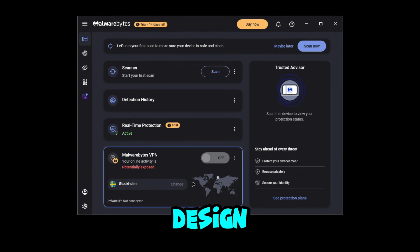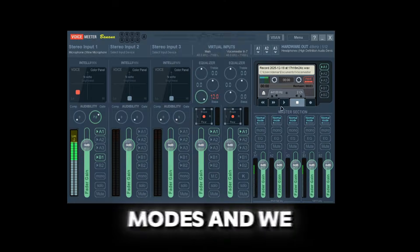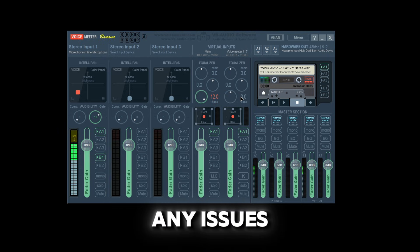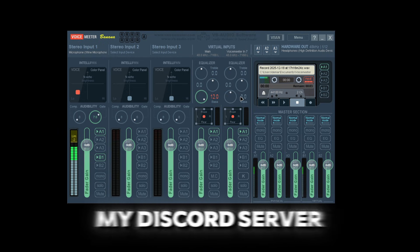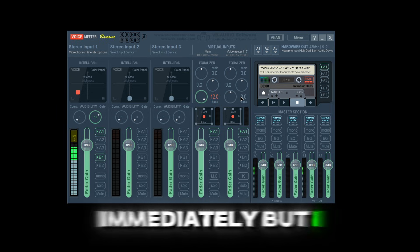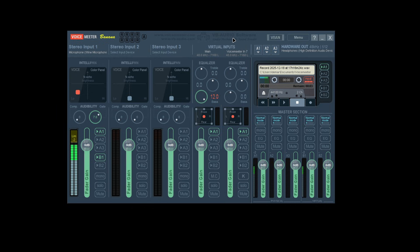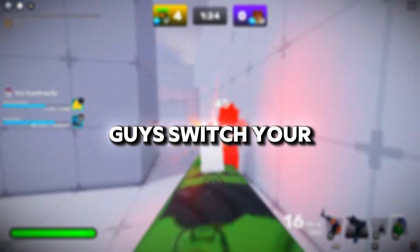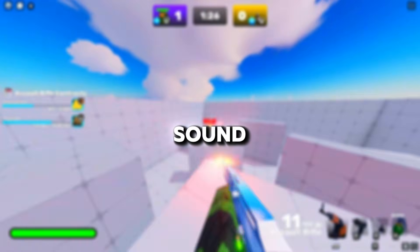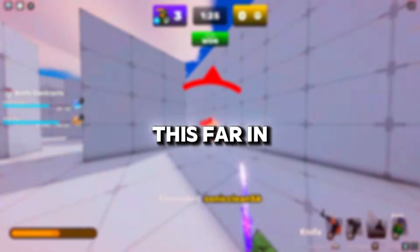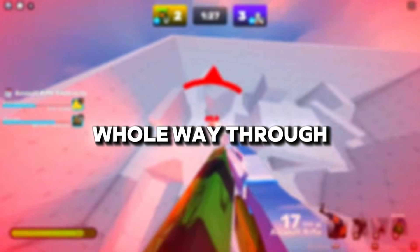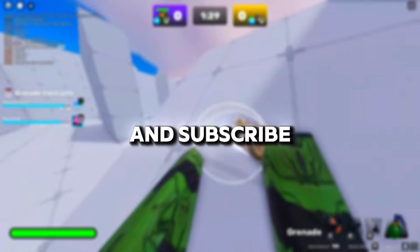There are normal modes and different modes — it gets more complex, but if you have any issues please make a support ticket on my Discord server. I'll get to you and help you out soon. I hope you guys enjoyed and got the best mic quality possible. If you made it this far, comment 'Voice Meter is cool' so I know you watched the whole way through. Like, subscribe, and peace out.